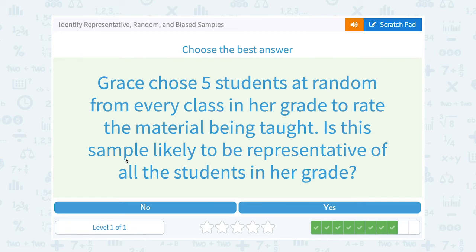Grace chose five students at random from every class in her grade to rate the material being taught. Is the sample likely to be representative of all the students in her grade? Well, yes — if she's randomly picking students, that should be a good representative sample.